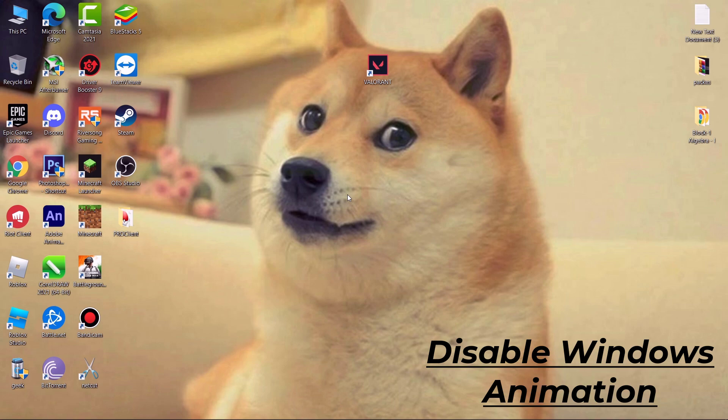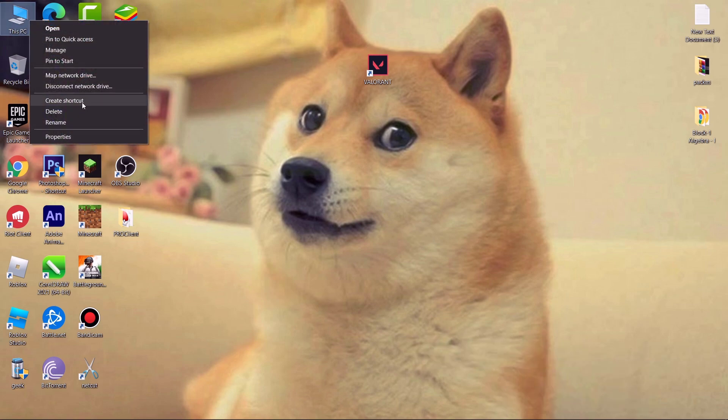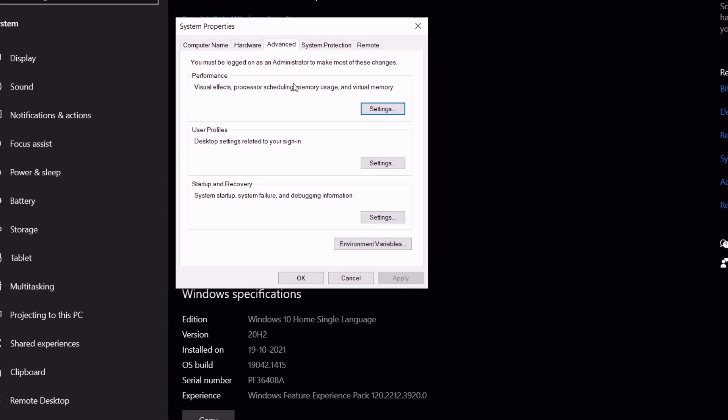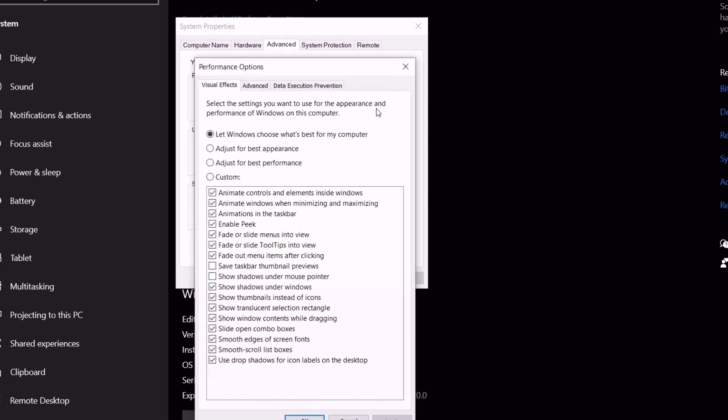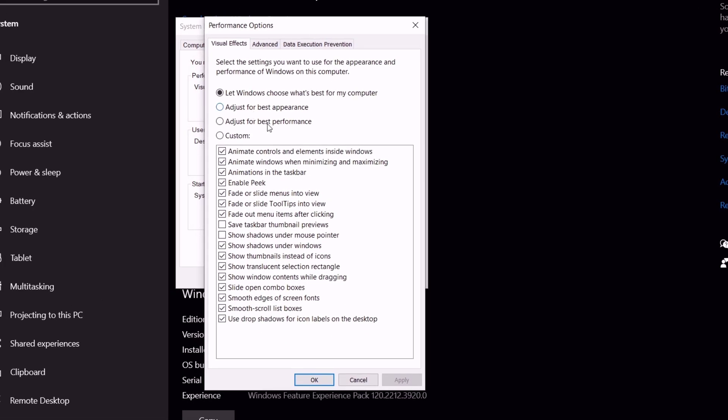Next we have to disable Windows 10 animations. Go to this PC, simply right click on it and go to its properties. Then go to advanced system settings. Under performance click on settings. Now change it to custom.